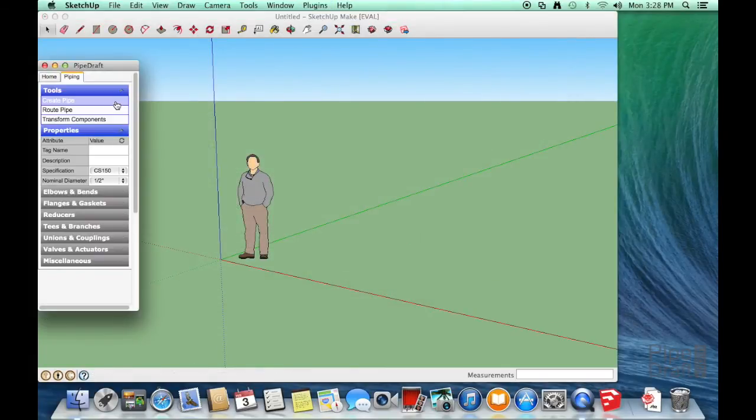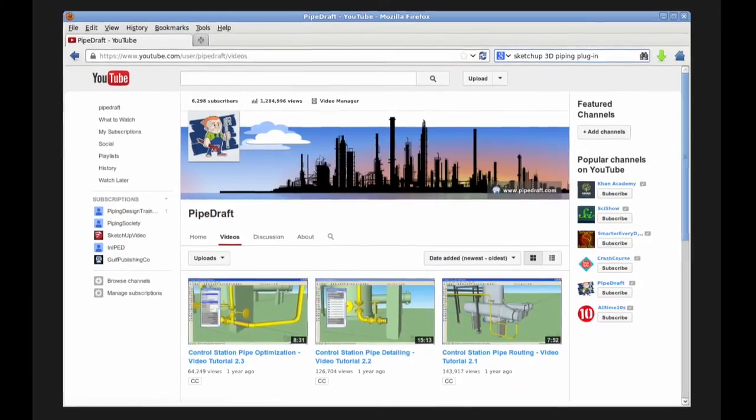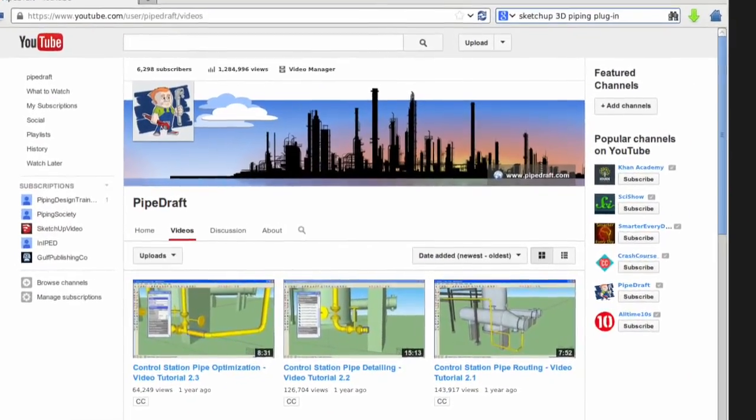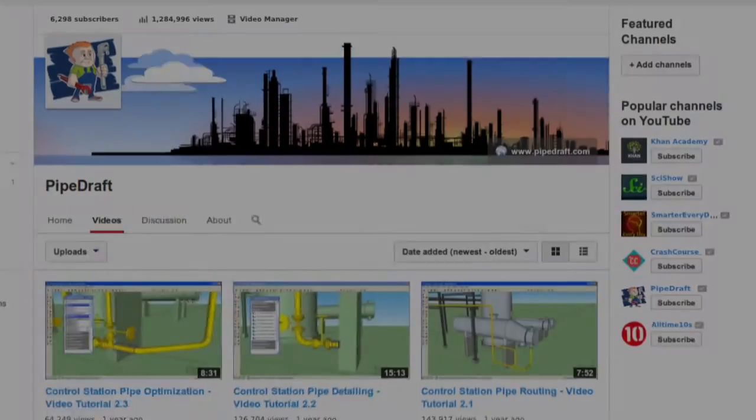Please subscribe to this YouTube channel to be kept informed of newly released tutorials on how to use PipeDraft. Thanks for watching.